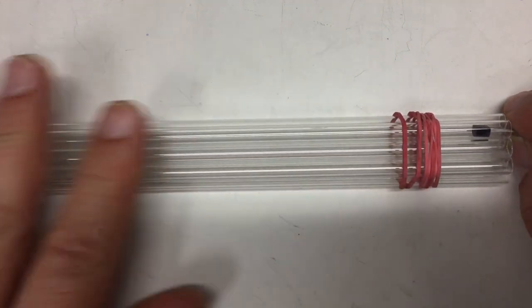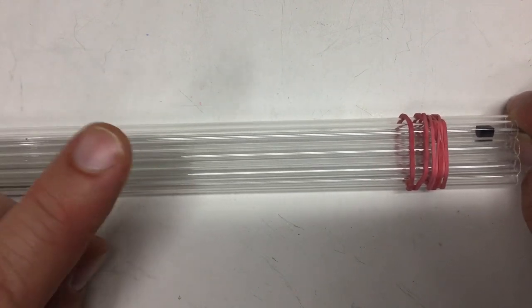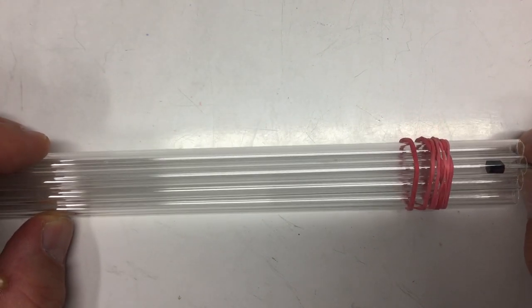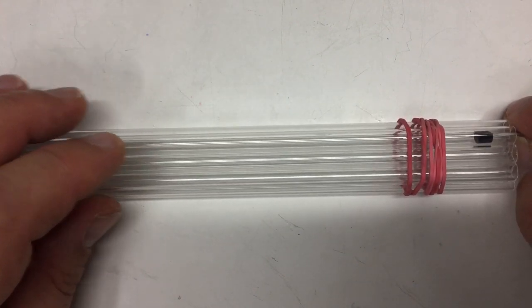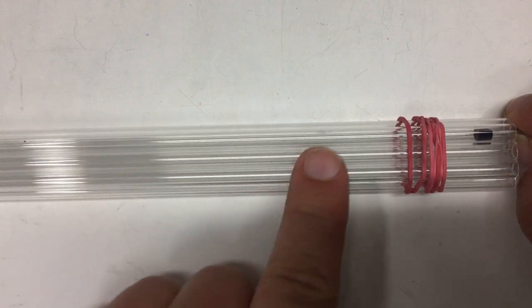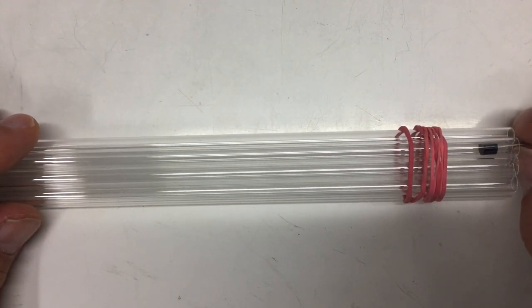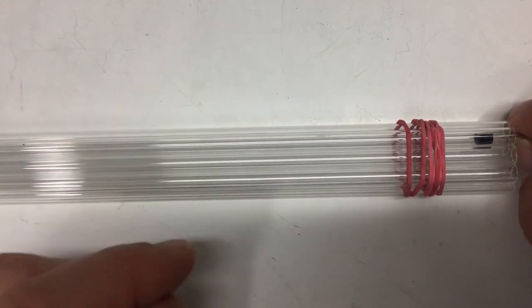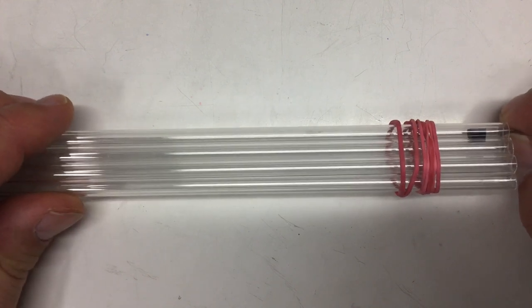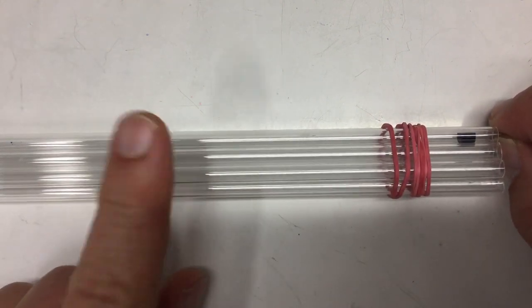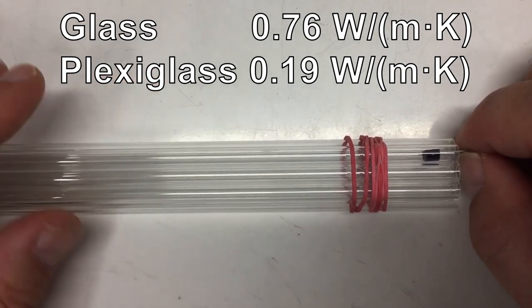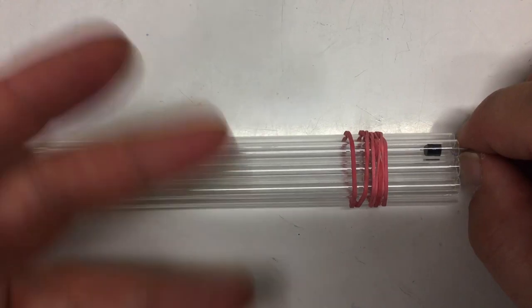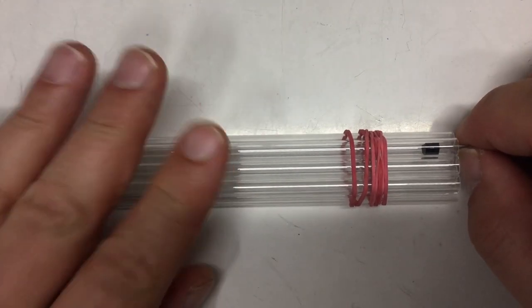And the reason for using glass for that is, of course, I want to measure the temperature of my etching solution for my PCBs. And you could get plexiglass tubes with similar dimensions, but the thermal conductivity of plexiglass or other plastics is about four times worse than that of glass. So a glass thermometer works or reacts to temperature changes much faster.